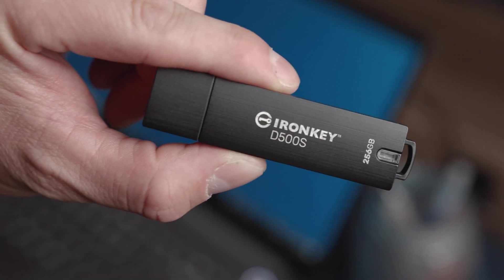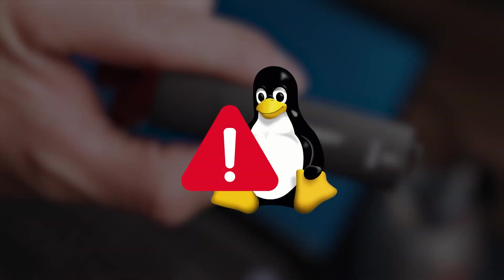Please note, the D500S is supported on Linux with limited functionality. Please refer to the User Guide for more details.